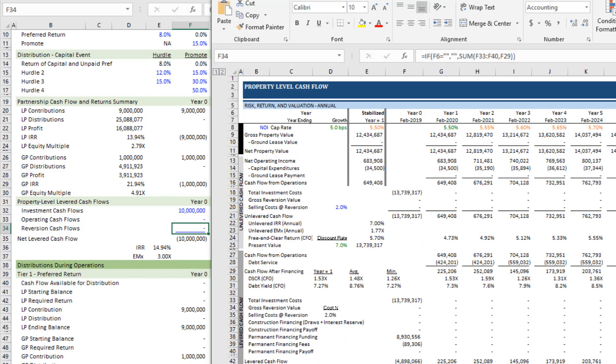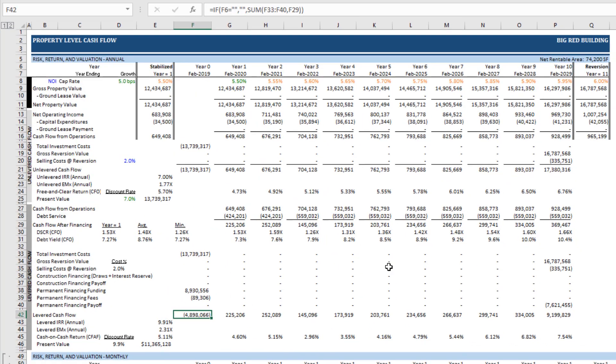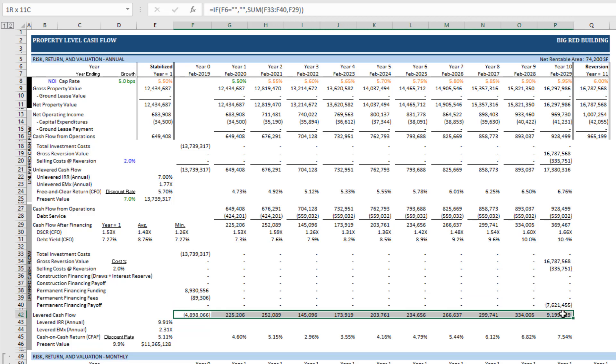So I come here to the property cash flow tab, and we see a levered cash flow line. And this levered cash flow line is a combination of those investment cash flows, the operating cash flows, and the reversion cash flows.